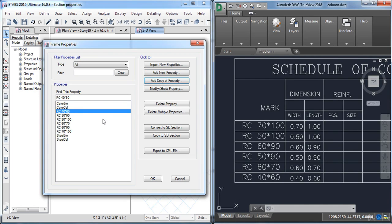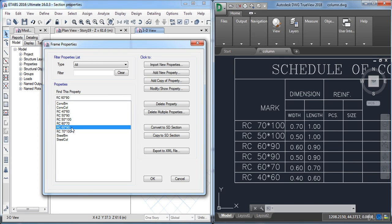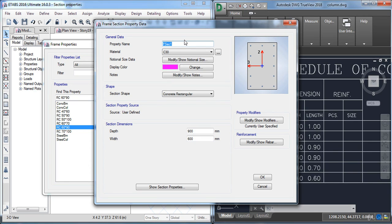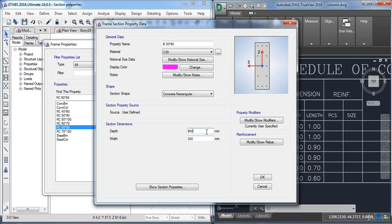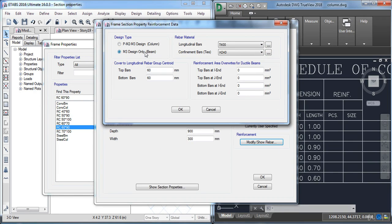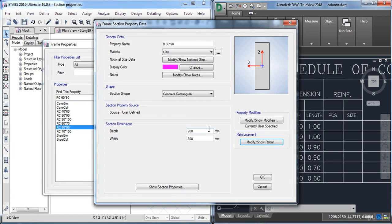Now I have finished all the columns, so I am going to define the beam section. Click Add Copy of Property, then set the name to 30 by 90. Change its dimensions to 300 millimeters width and 900 millimeters depth. Now select the section type and choose the beam option, then click OK.